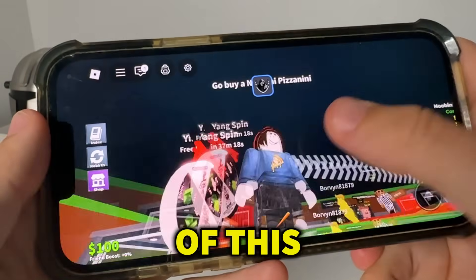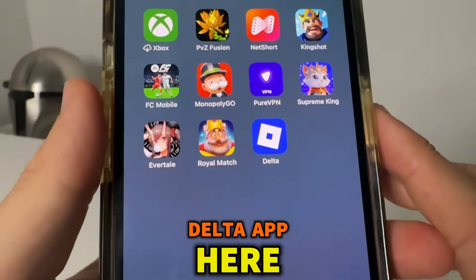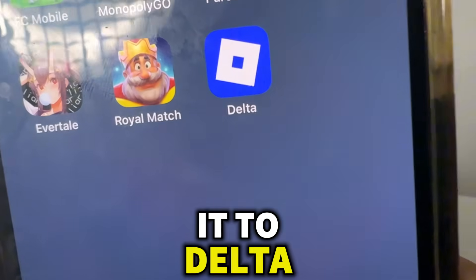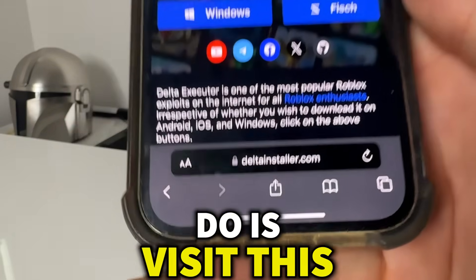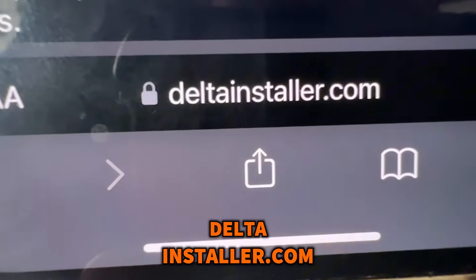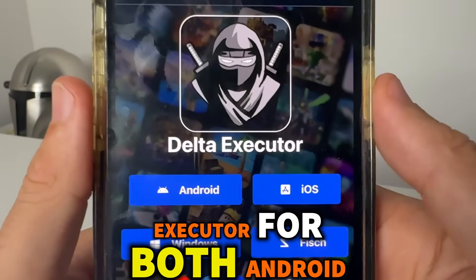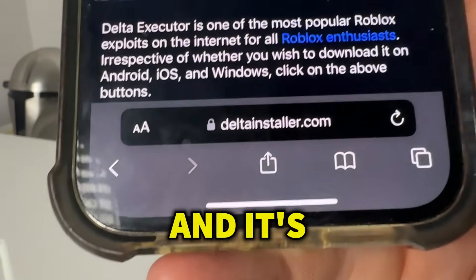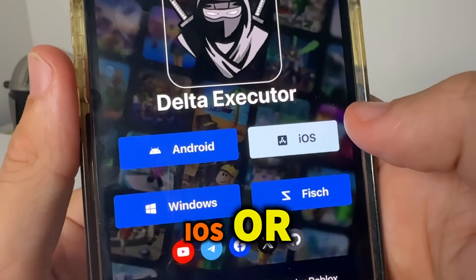So we're going to get out of this and I'm going to show you how to get Delta Executor. As you can see I have the Delta app here — this is normally called Roblox but we've changed it to Delta thanks to this mod. I'm going to go ahead and go to Safari and visit this website: www.deltainstaller.com. This is the website where you can get Delta Executor for both Android and iOS completely for free, without a computer.